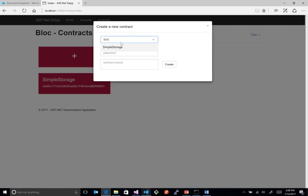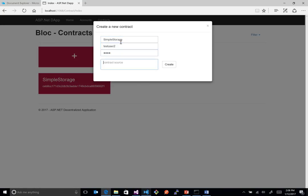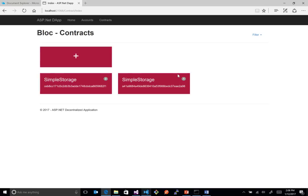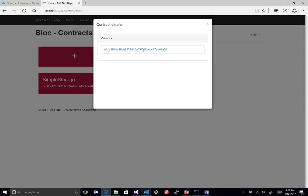Now, what's cool is if you come in here too and said the same contract. So simple storage again. But this time we use a different user. So we use test user 2. And we paste the exact same source in here. Watch what happens. So this guy is a separate user.